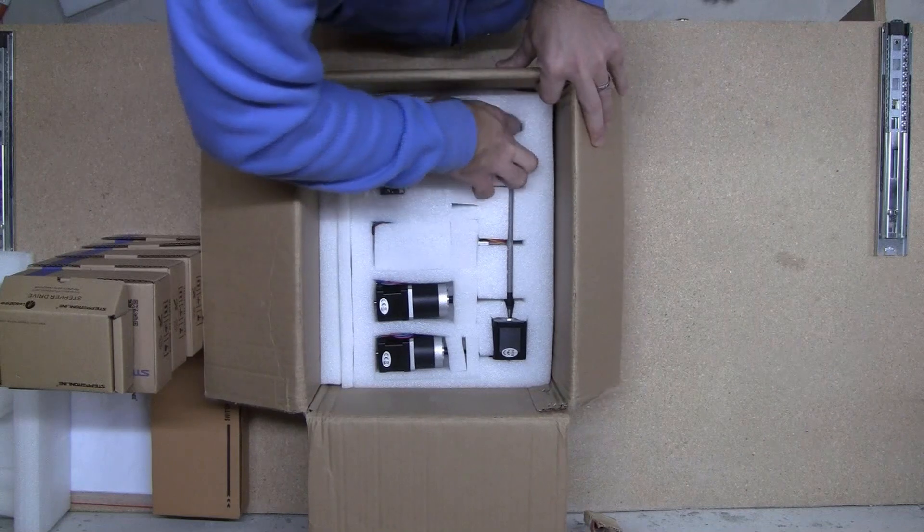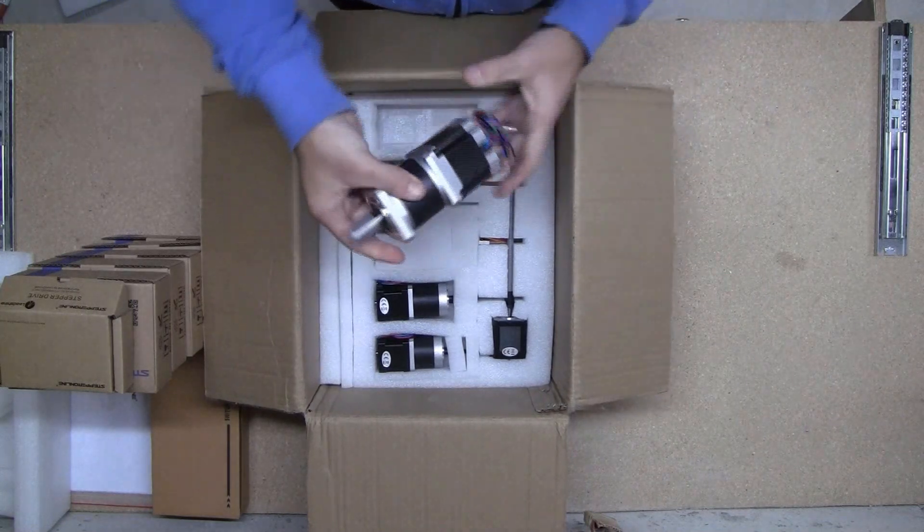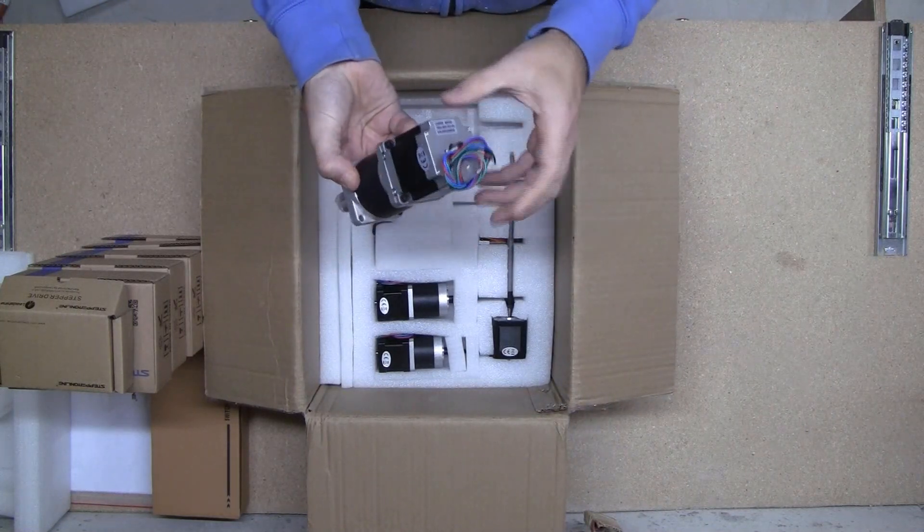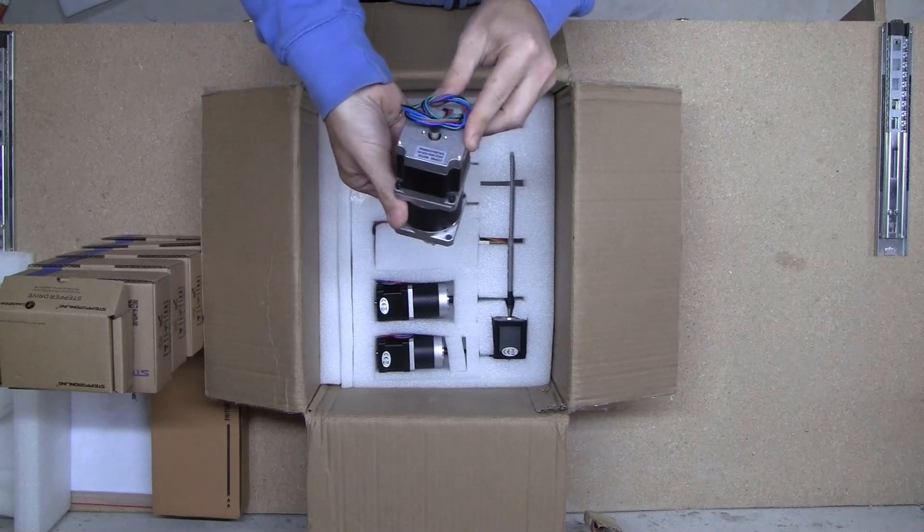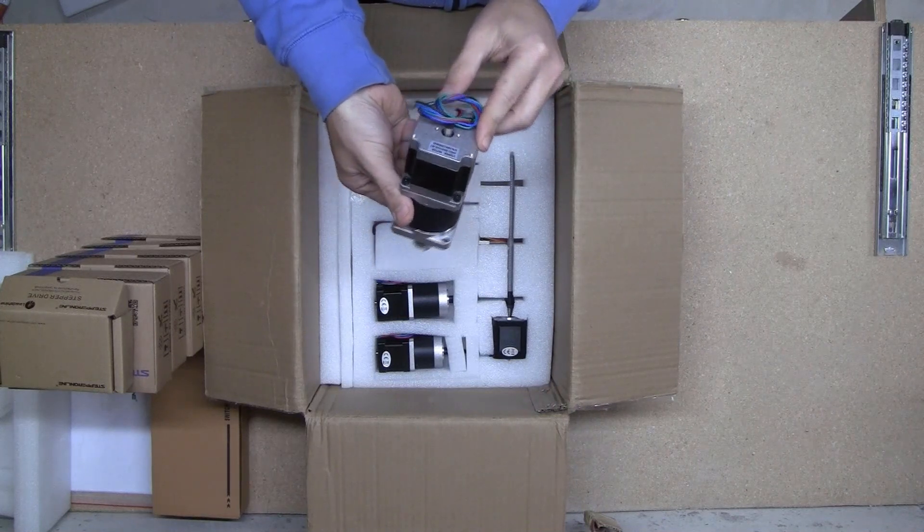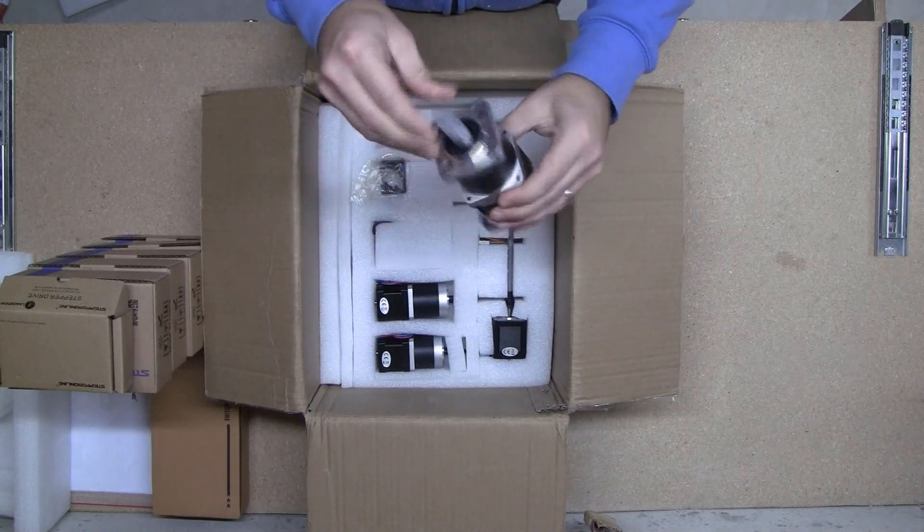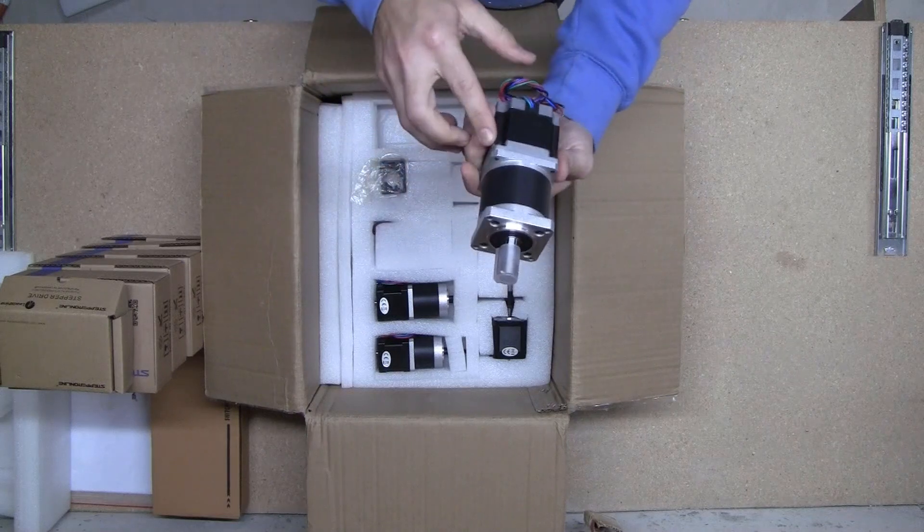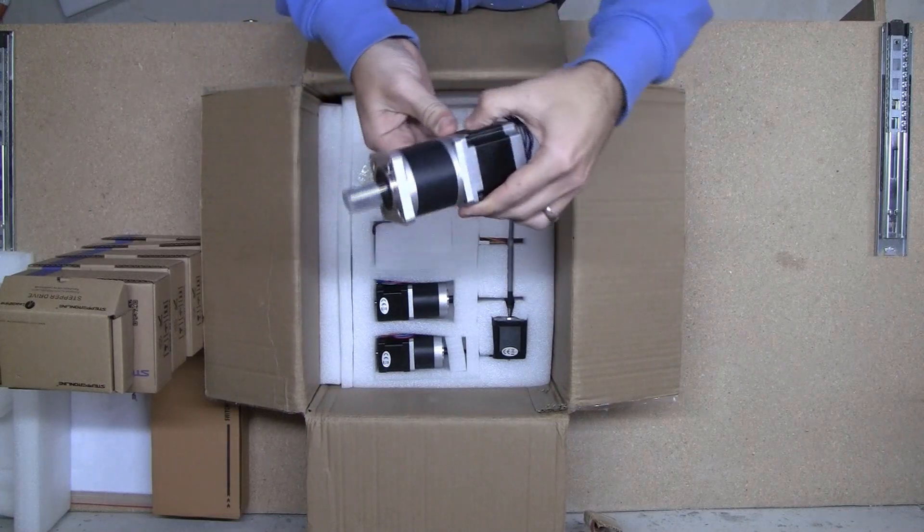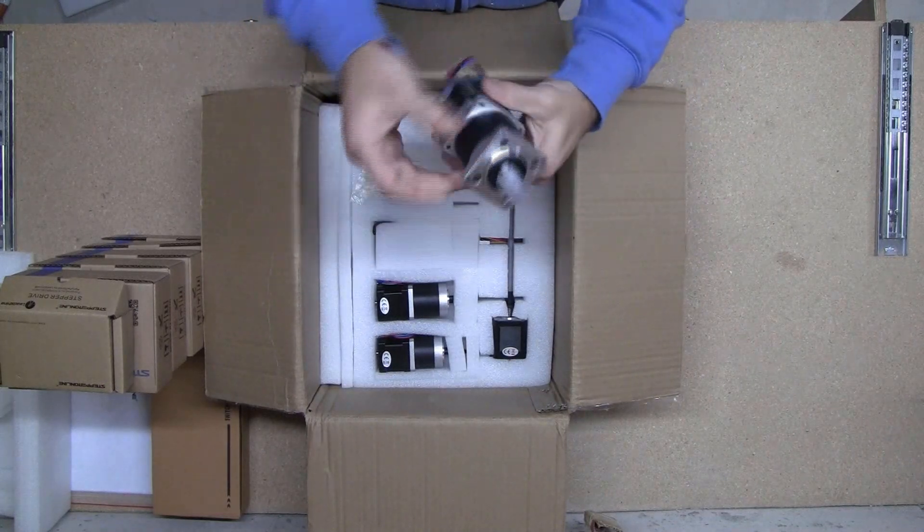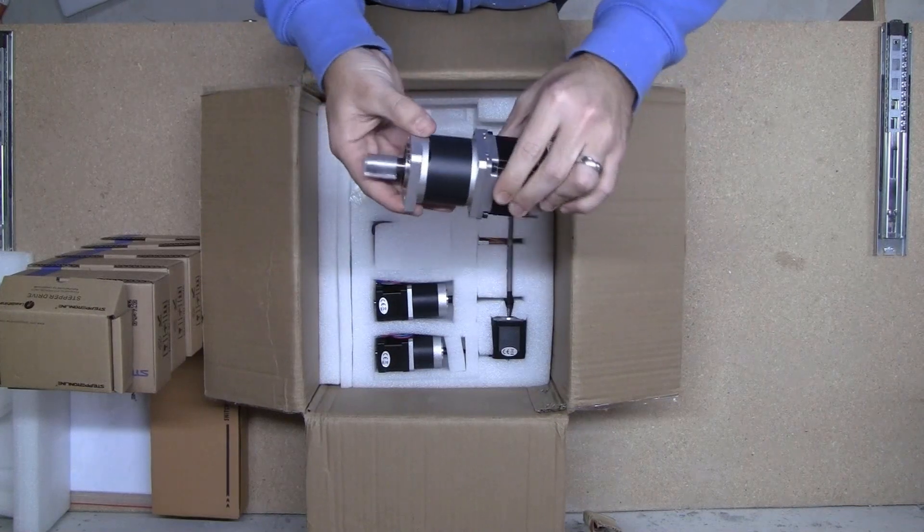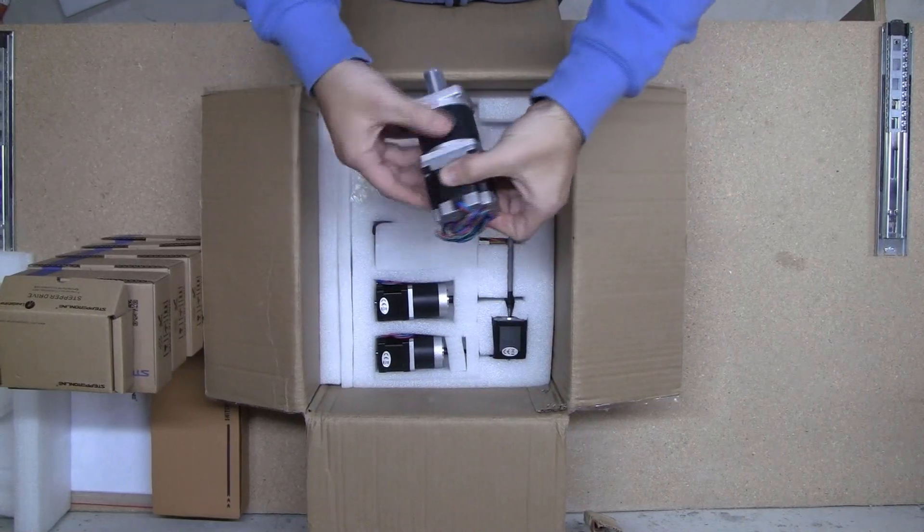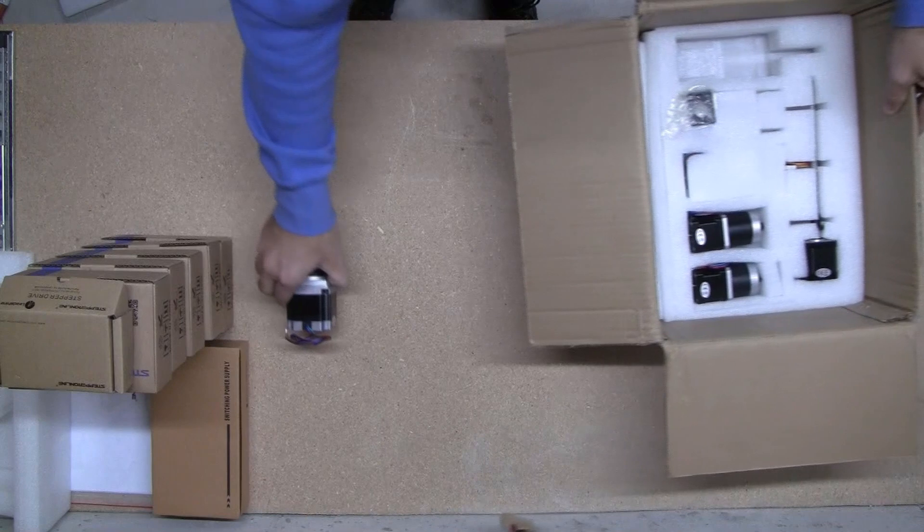Alright, here's the big guy. This is the geared motor. I think this is the... I'm not sure which axis this is. We'll look that up afterwards. We'll unpack them all for now. There's one.